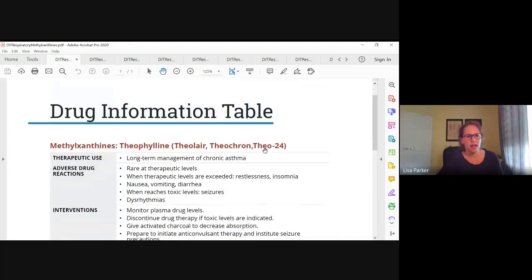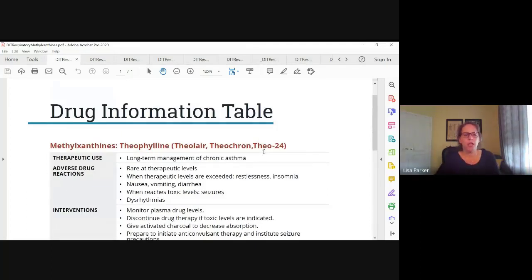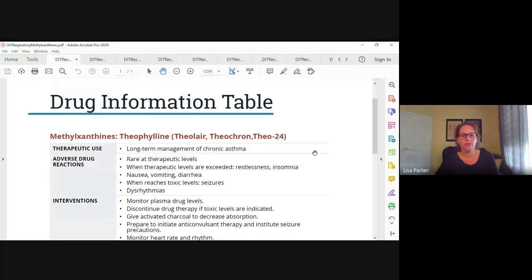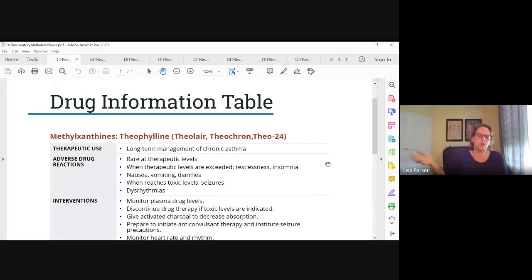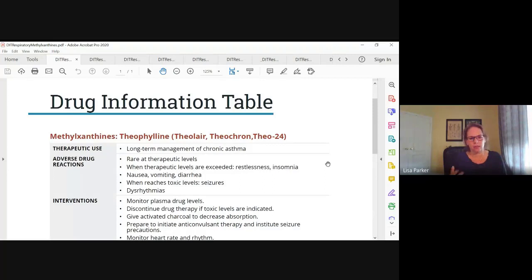The next drug is theophylline, a methylxanthine. We don't use this drug a whole lot anymore because it has some serious side effects, but it's given for the long-term management of chronic asthma. We have to monitor the blood levels of this drug — the side effects can be serious at toxic levels. There are better drugs available, so that's why we don't use it a whole lot. Adverse reactions are rare when it's therapeutic but really bad when they're toxic.